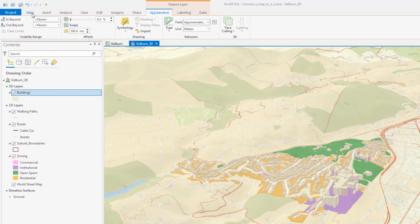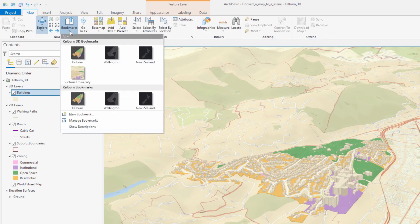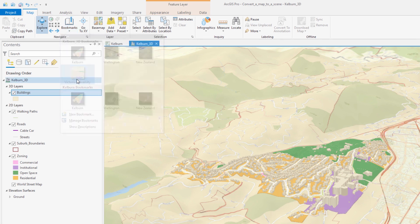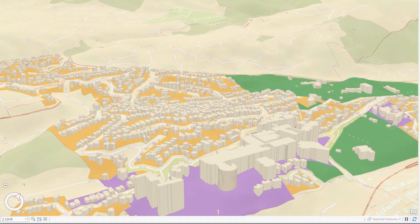Now let's take a closer look at the results. For detailed instructions follow the written tutorial in the ArcGIS Pro help.